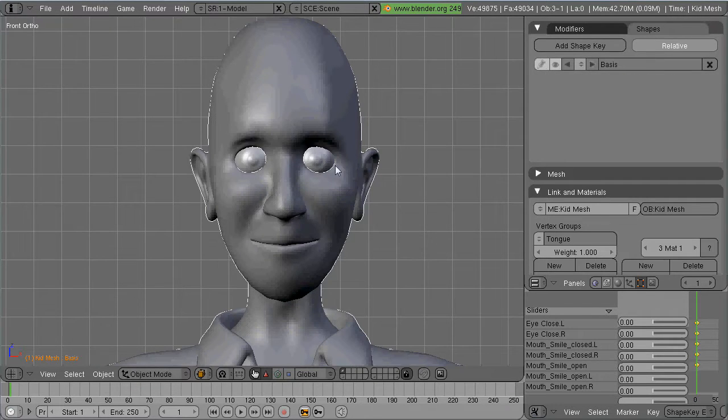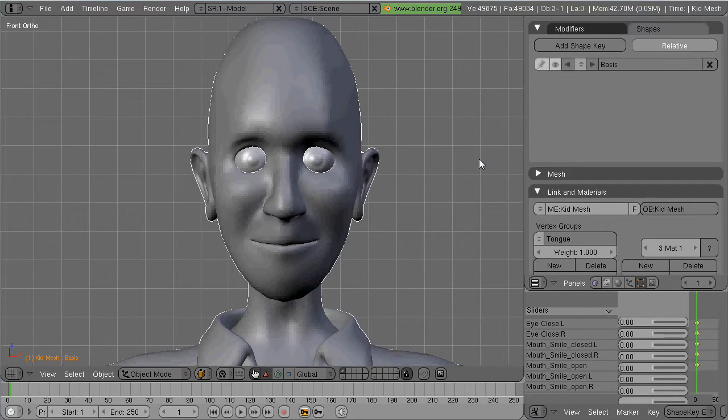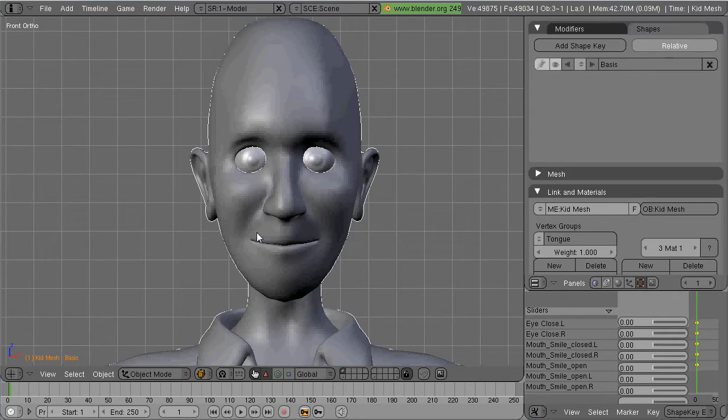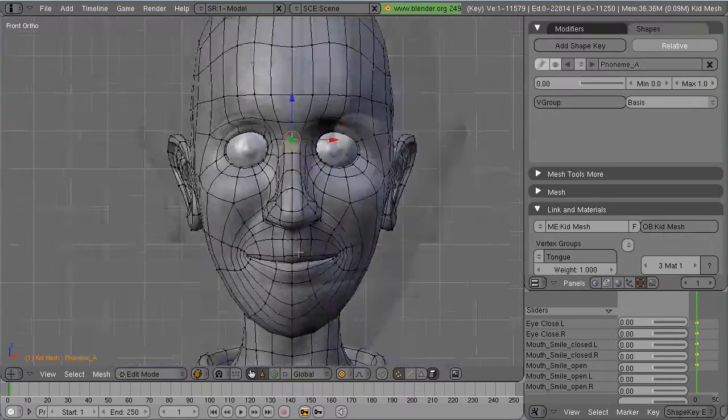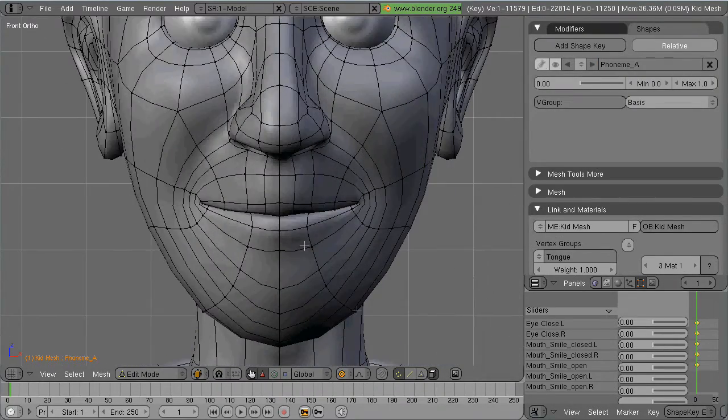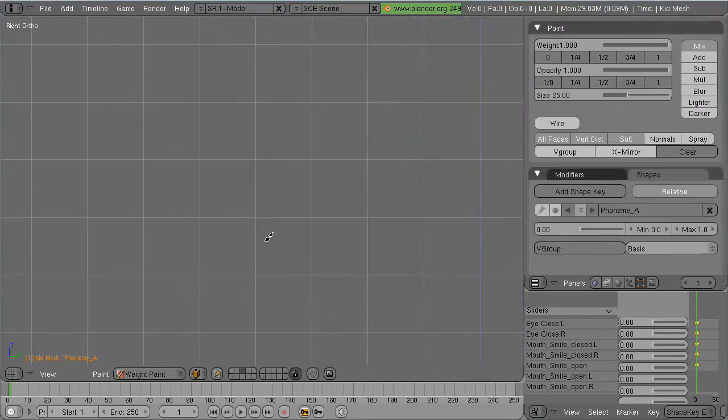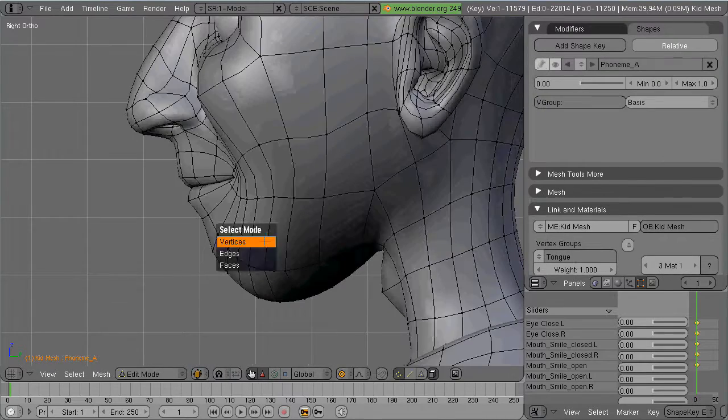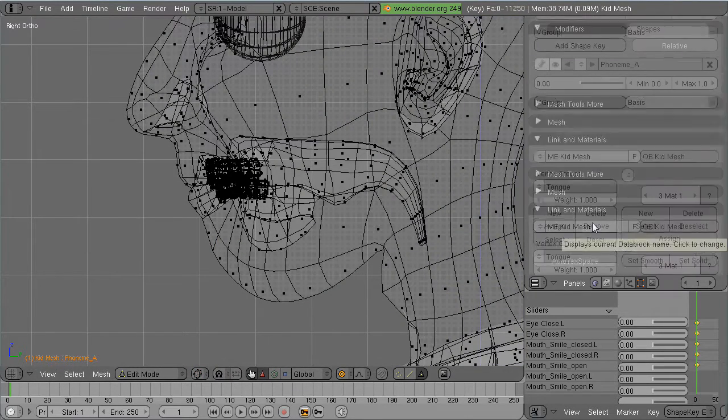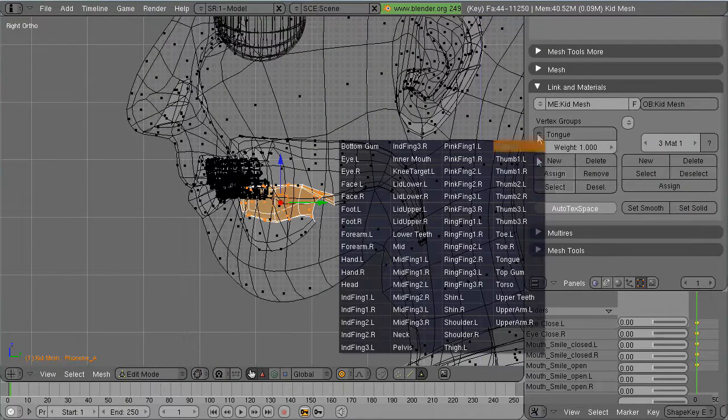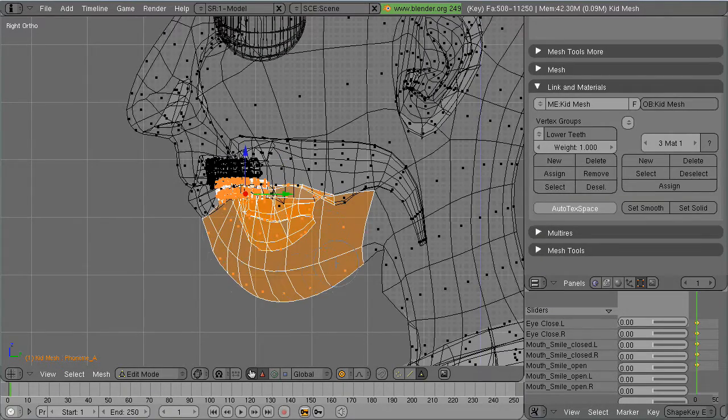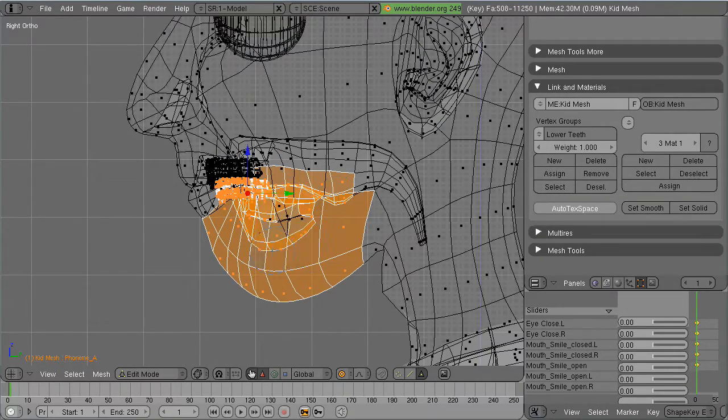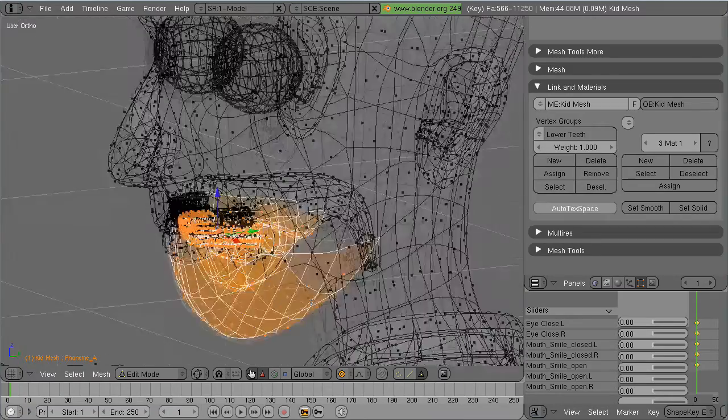And then I'm going to show you a few tricks in terms of vertex groups that help immensely when modeling these kind of things. And at the end, I'll show you a fun little trick using combining shape keys to create a new one. It makes life a lot easier.